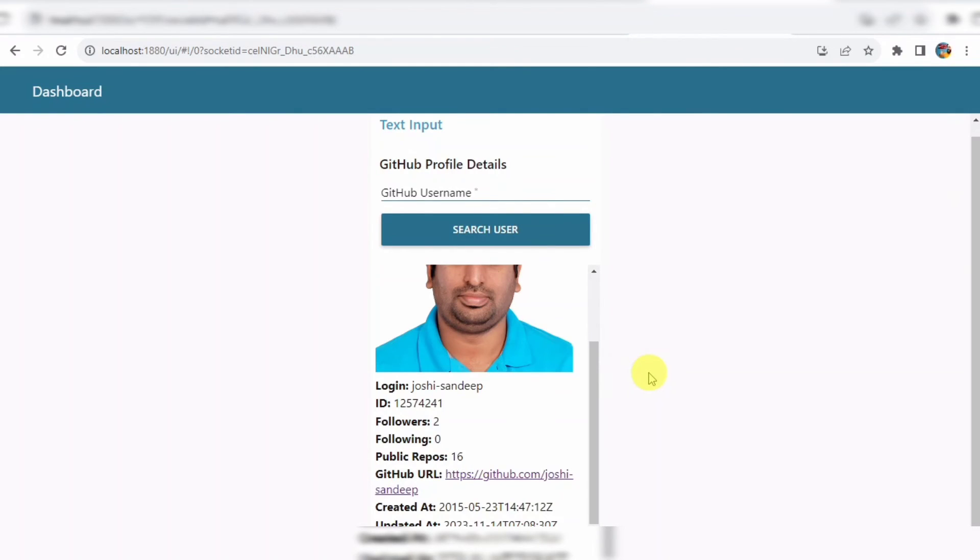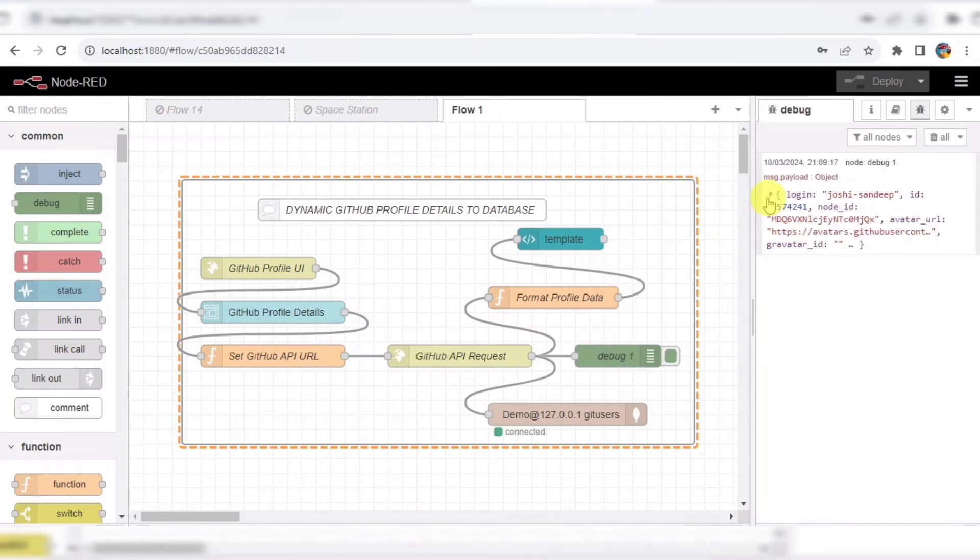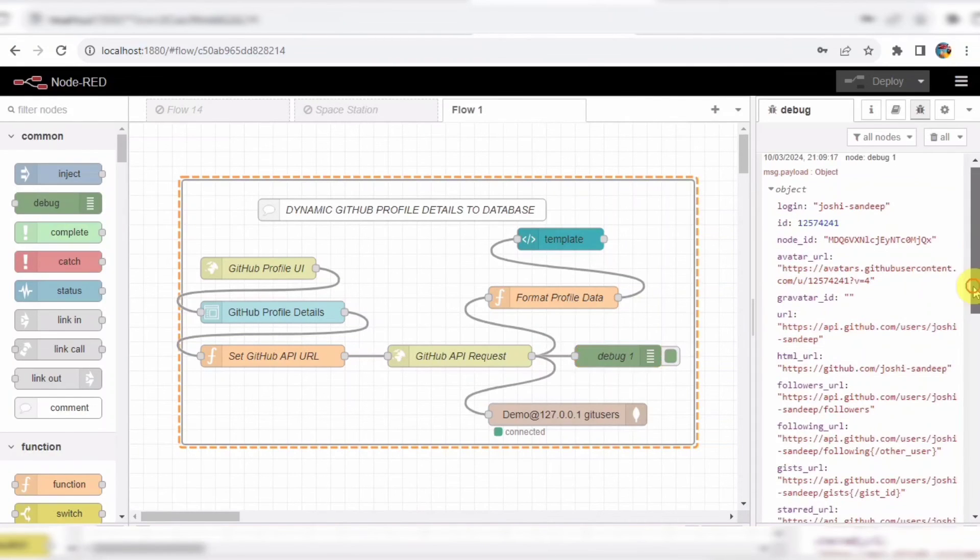And there you have it, folks. We've successfully built a dynamic GitHub profile viewer using Node-RED, explained each step of the process, and even took a peek into our database to see the data in action.